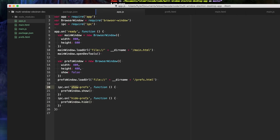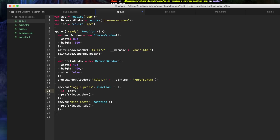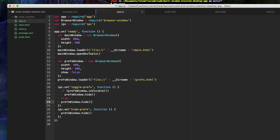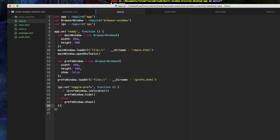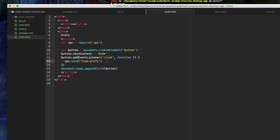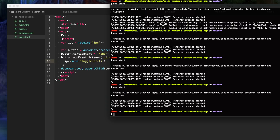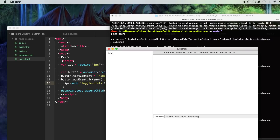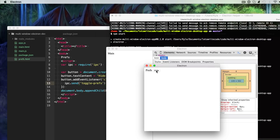Let's refactor this — it doesn't really need to be two separate calls. We can say toggle-prefs, and then just check: if the prefs window is visible, hide it; otherwise, show it. We update the main script to send toggle-prefs and update the handler to toggle-prefs as well. Now when we run the app, we can toggle the preference window open and closed.